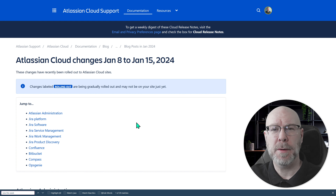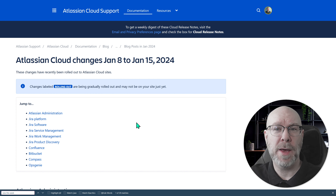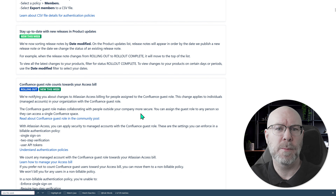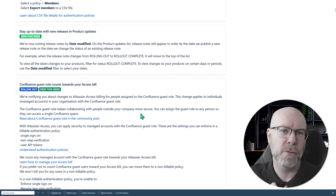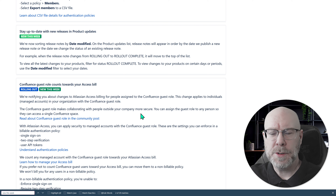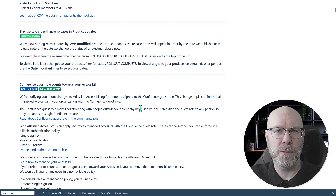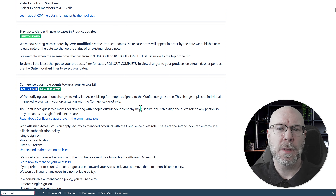So let's jump over to the nodes themselves. Here we are now with the Atlassian Cloud Changes nodes and as usual we will go through them one by one and I will give you my opinions and my reactions to them. So let's jump down to the first one: stay up to date with new releases in product updates.